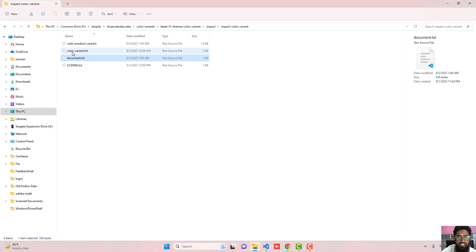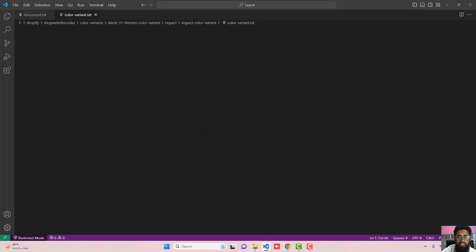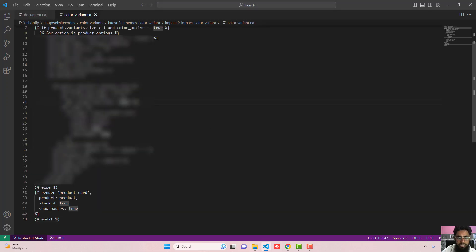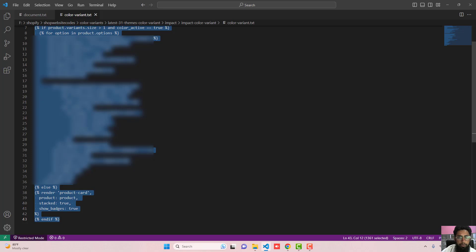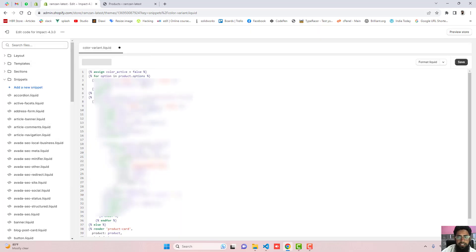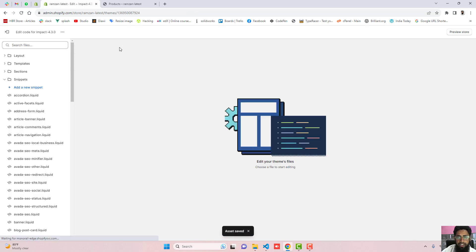I am going to copy this complete code and paste it right here. Once you pasted the code then you need to save the changes and then close the file.